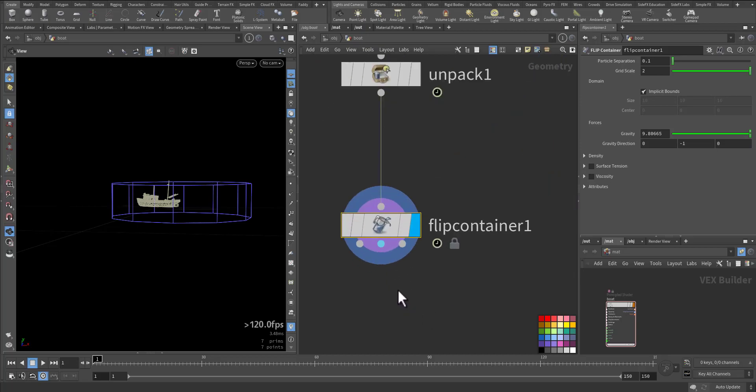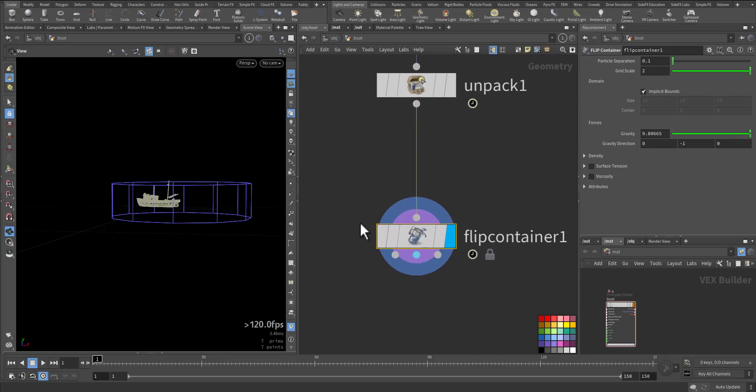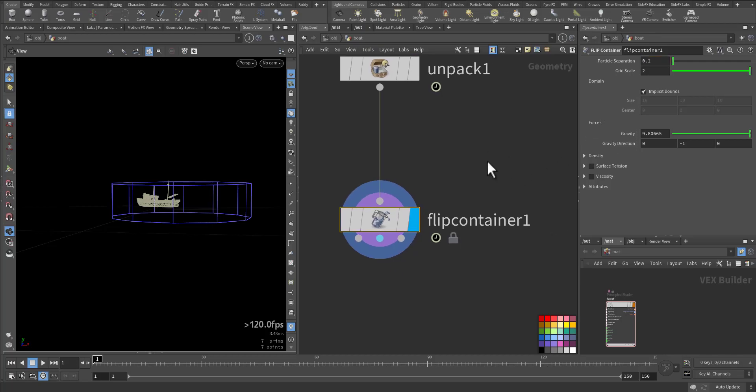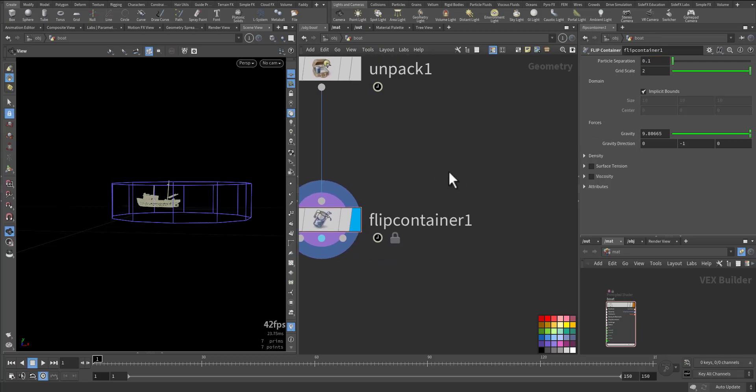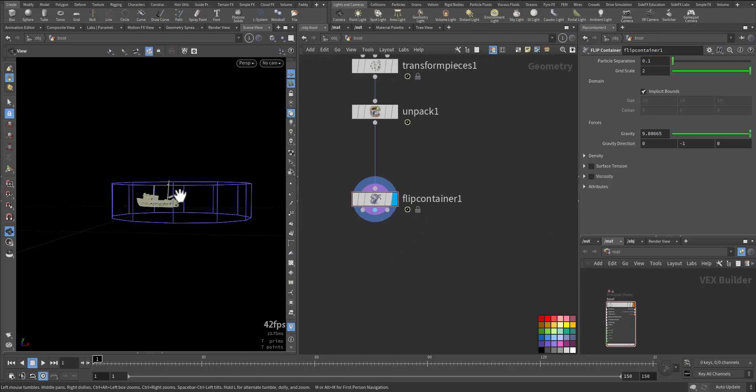So let's save for now. In the flip container I'll go to the particle separation. The particle separation, this parameter will determine the fluid quality and the detail that it will have. The higher the number, the less the resolution. So we'll just keep it 0.1 for now and continue from here.